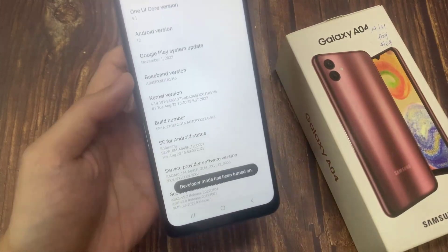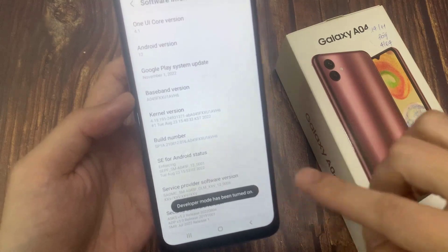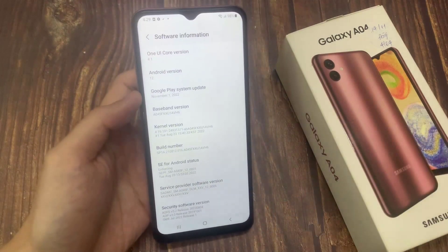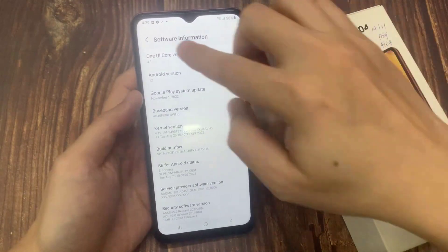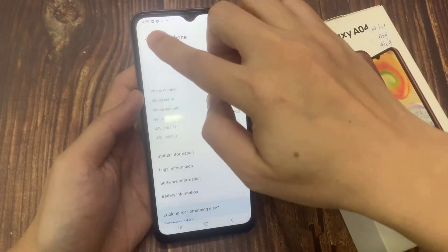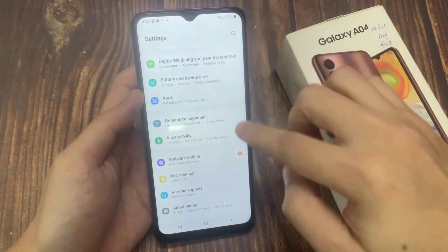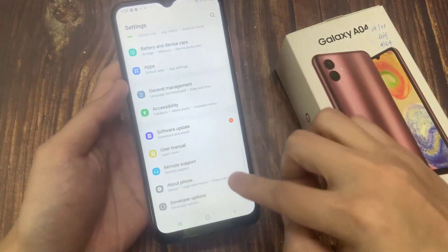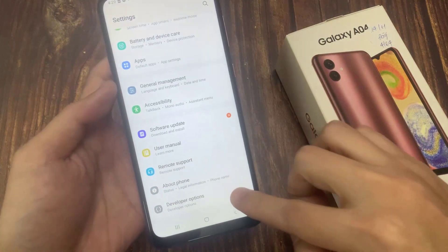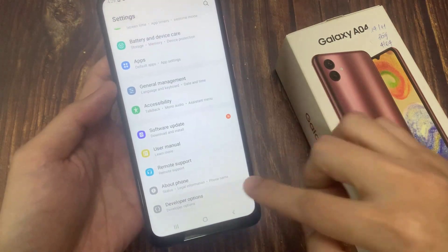And as you can see, developer mode has been enabled. So let me go back. And from now on, developer options are at the bottom of the Settings list.